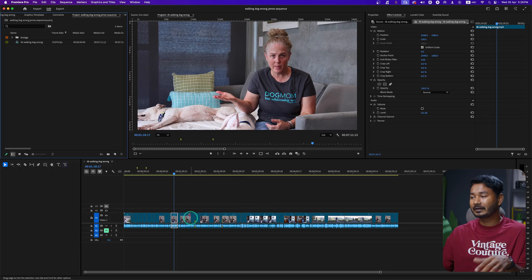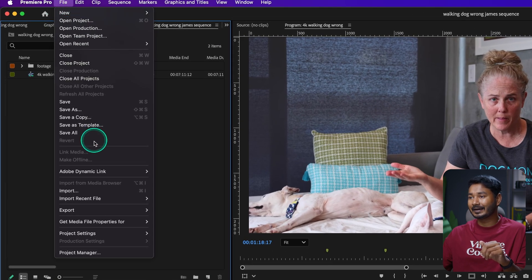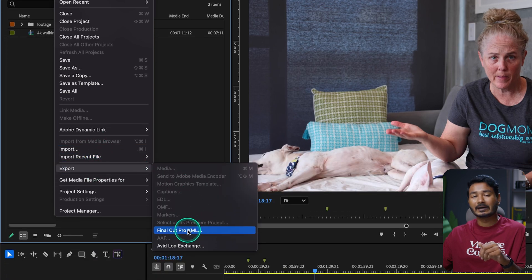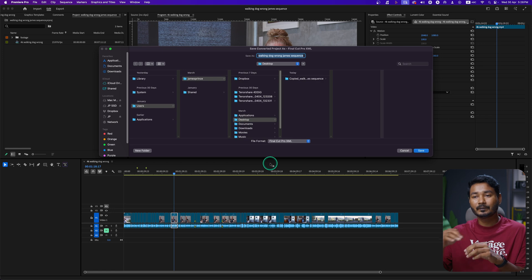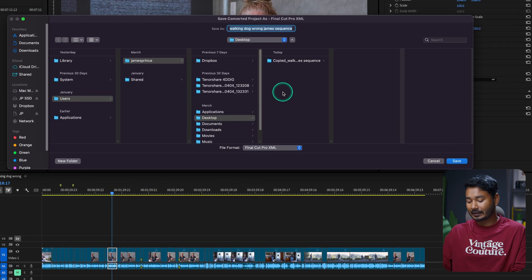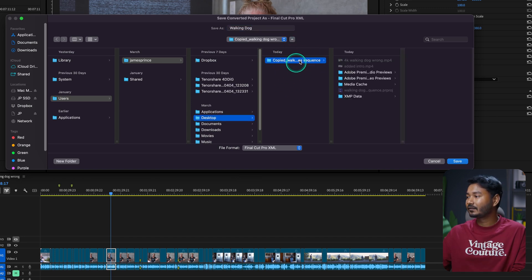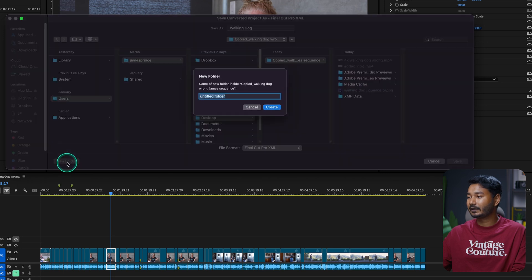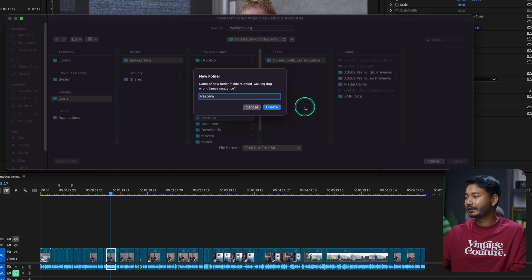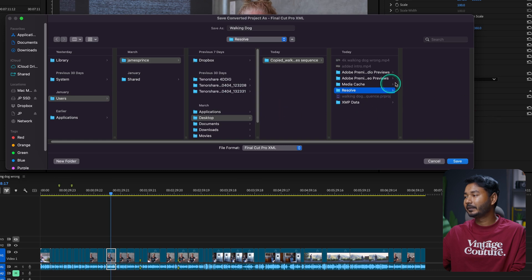Make sure the footage is clean and you haven't applied anything — that is the perfect time to send the project to Resolve for color grading. Once you've cut the project, you can send it to Resolve by going to File, then Export, and from there select Final Cut Pro XML. Name the file — I'll name it 'walking' — and create a new folder called 'Resolve' to save it in.